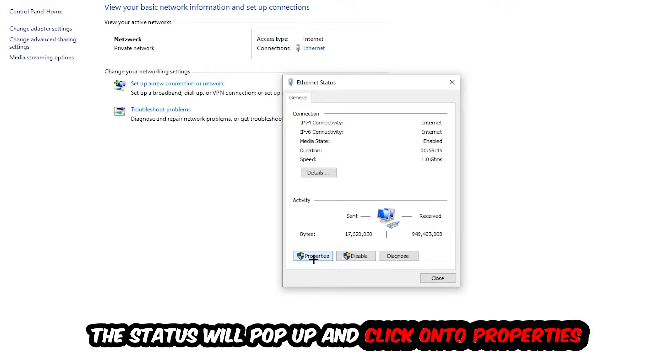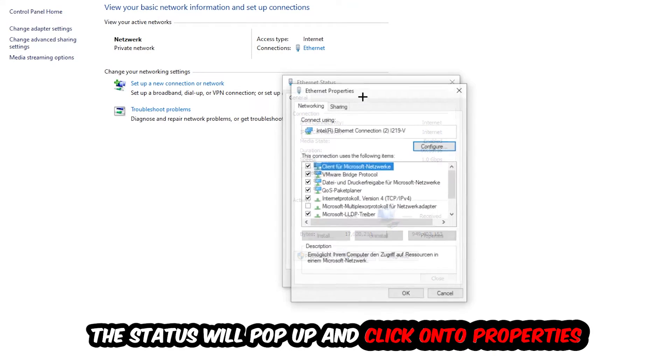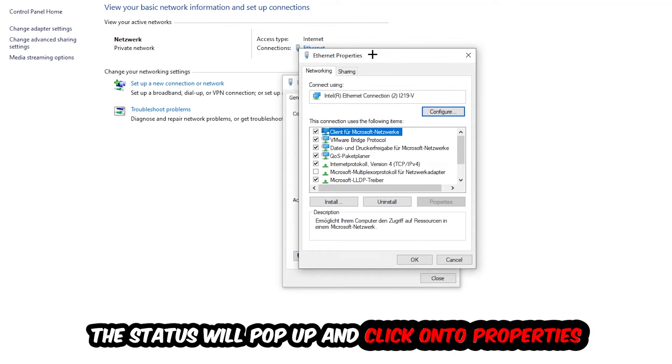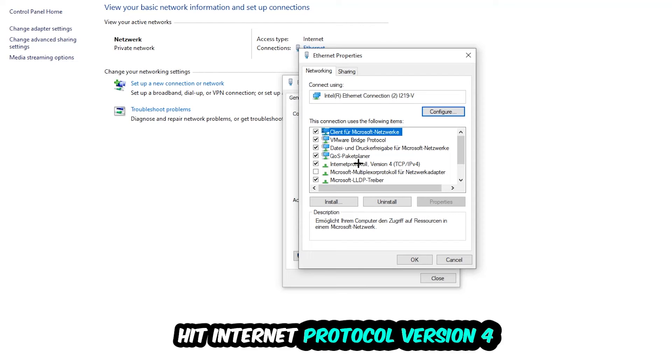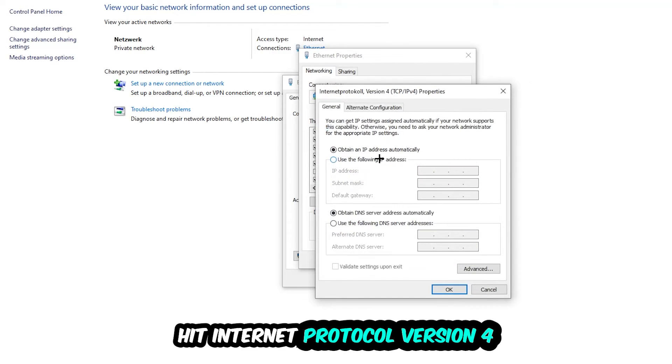I want you to click on Properties. You can only do that by being an administrator. Hit Internet Protocol Version 4.